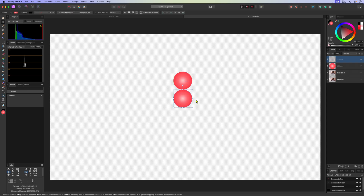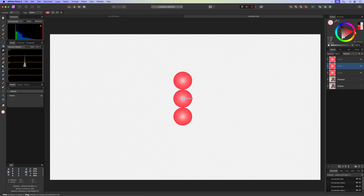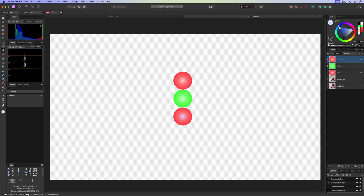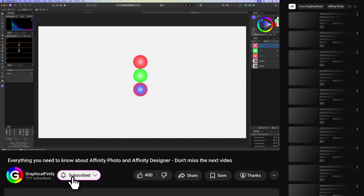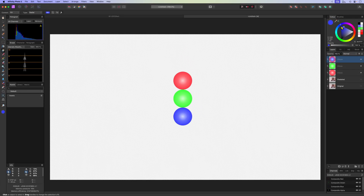Now let's duplicate this two times. The second circle will be green so I'll adjust the gradient points to green. I'll apply the same steps for the last circle but instead of green it will be blue. When we are finished we will have this traffic light in RGB.